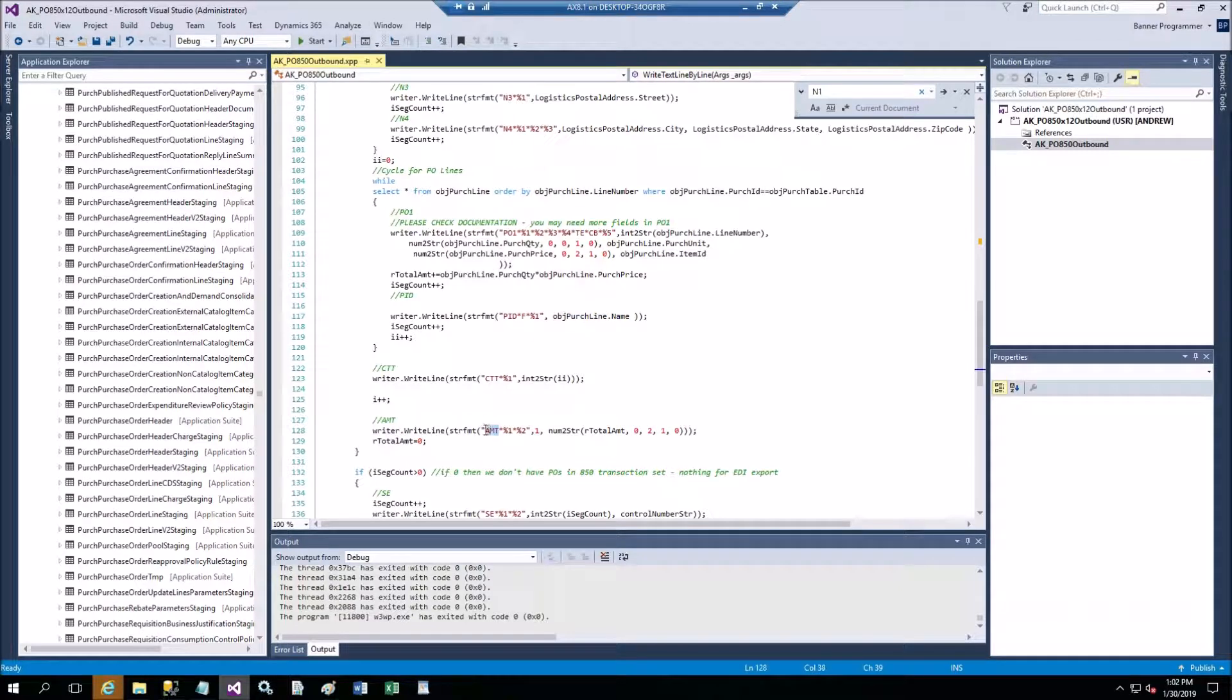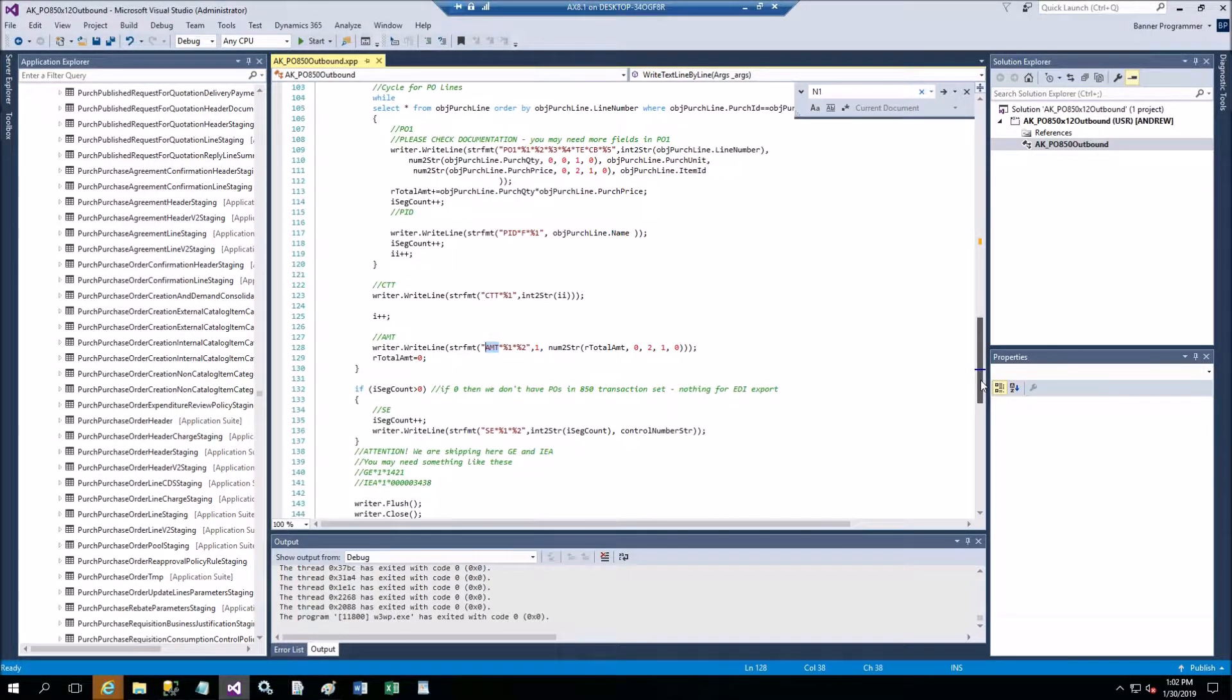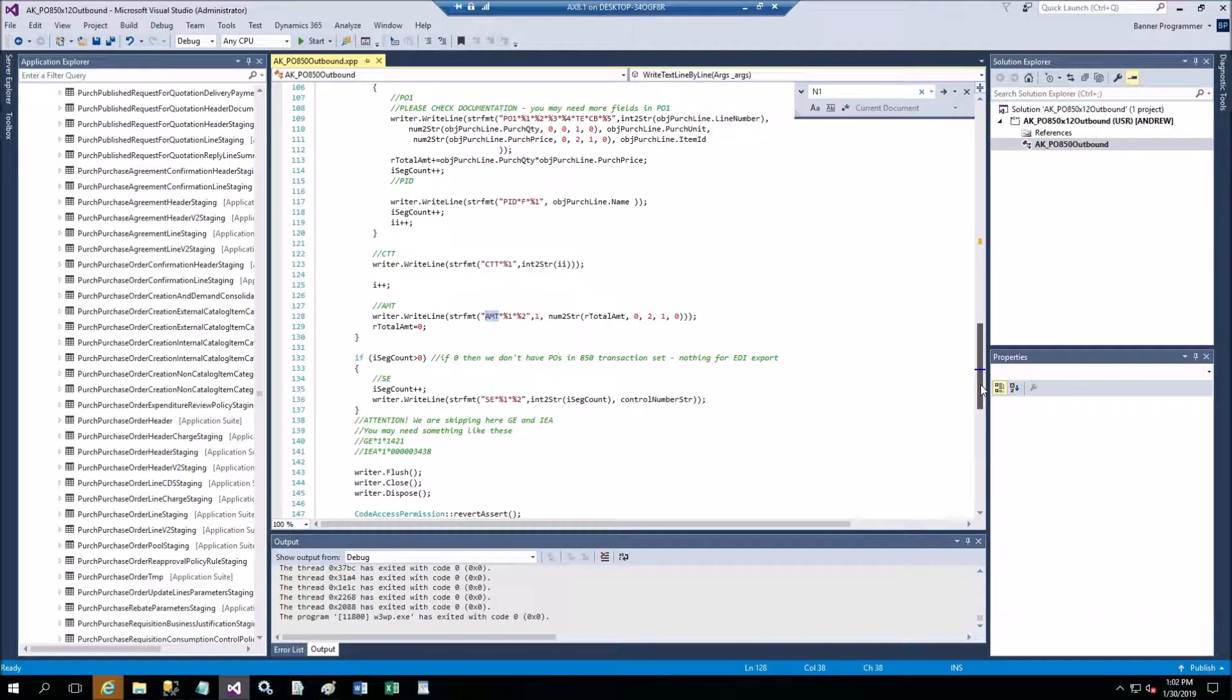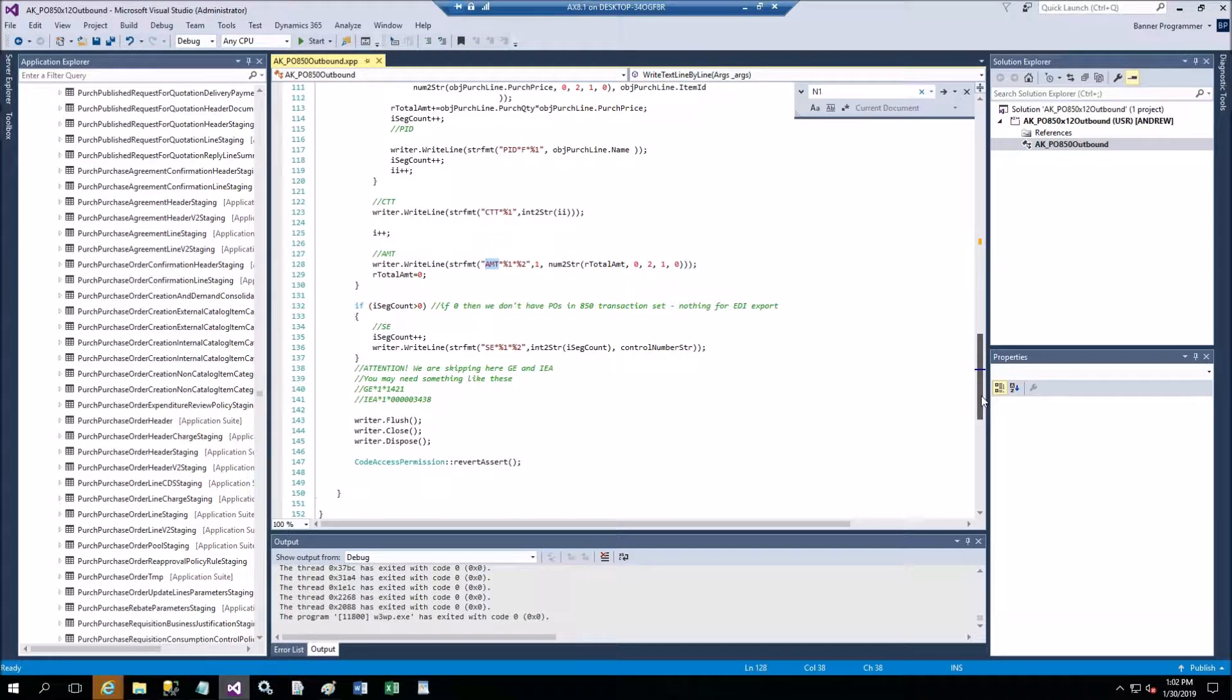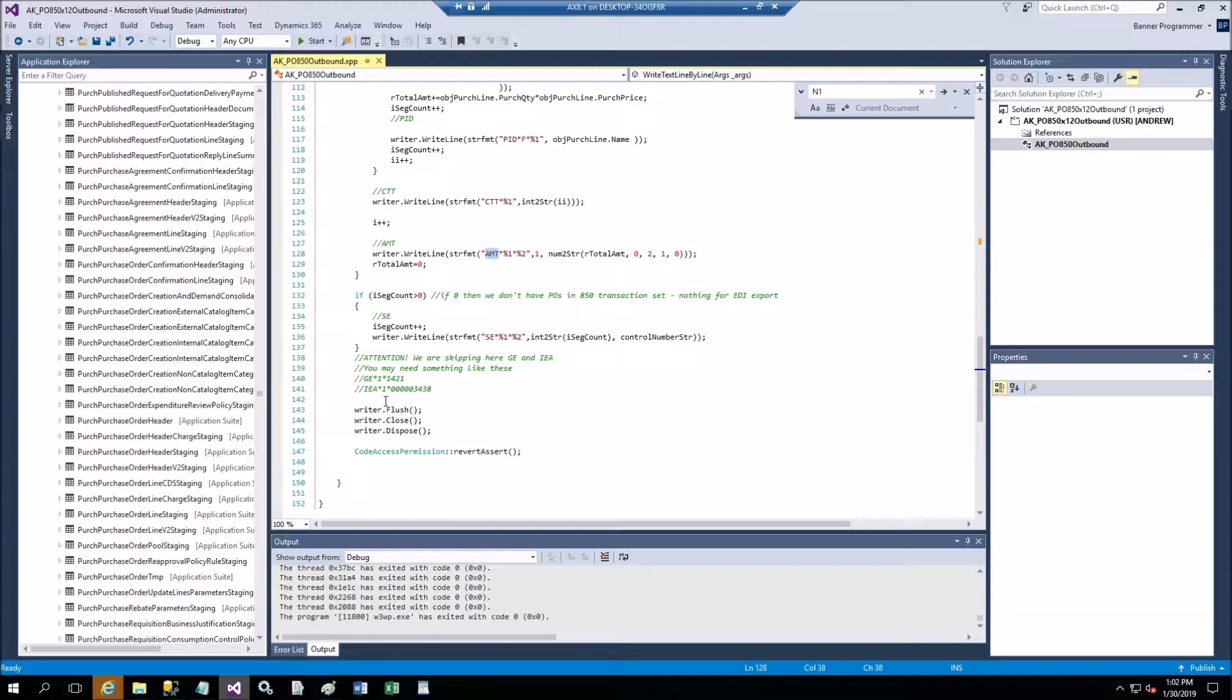Then I record count for this purchase order CTT and then I record AMT line amount for this purchase order. It's going to be a cycle so you will see two purchase orders in this document for the same supplier.